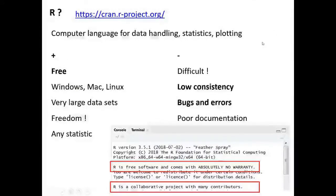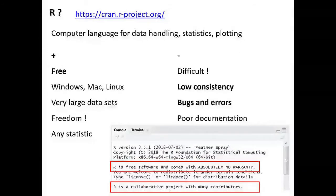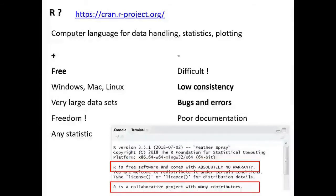What is R? It's a computer language, and you have to take that literally. It's a language that was originally made for doing statistics, but it has widened its applications. Now you can do a lot of things with R — statistics, but also bioinformatics. It can make really nice graphs of your data. But it is a language, and learning R is literally like learning a language — like learning Spanish or Japanese.